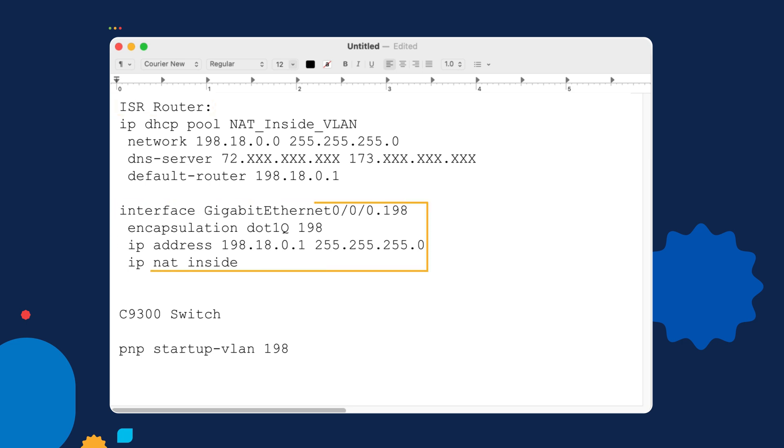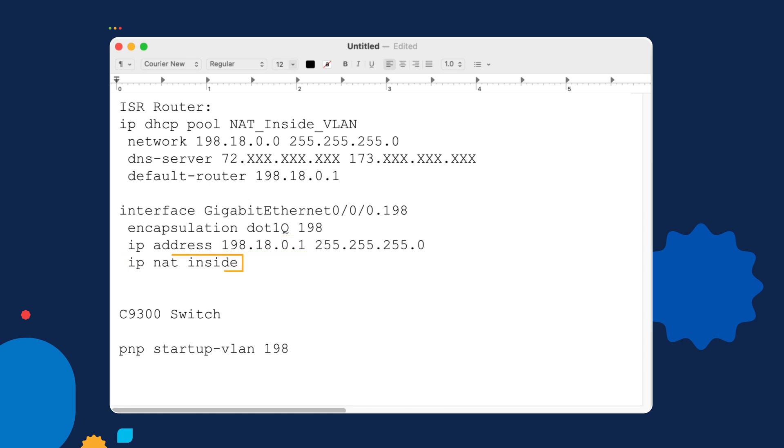And this is on the ISR router in our lab. The router has a sub-interface for VLAN 198, and it is the gateway at 198.18.0.1. And it's providing NAT translation. Now on the upstream 9300 switch that this 9500 switch is connected to, we're using that PNP startup VLAN 198 command at the global level.